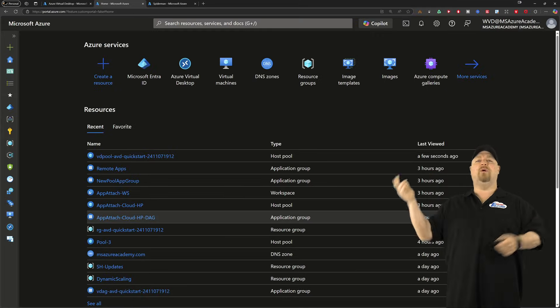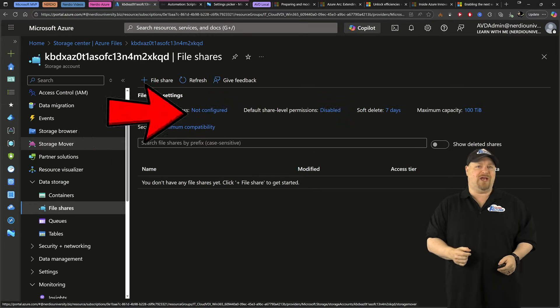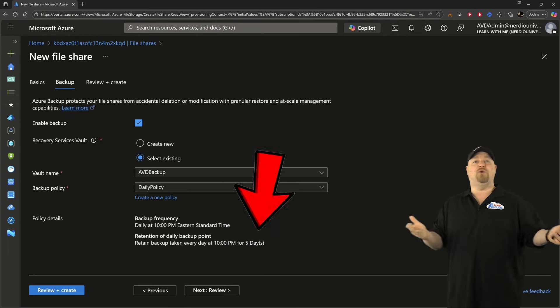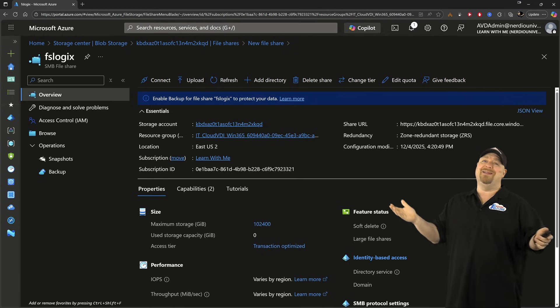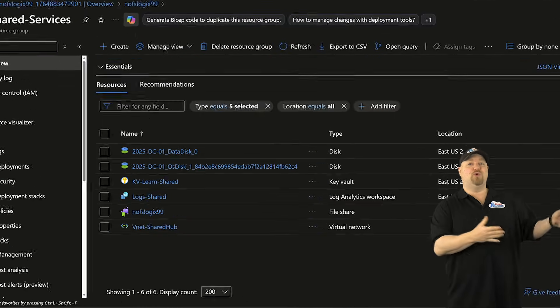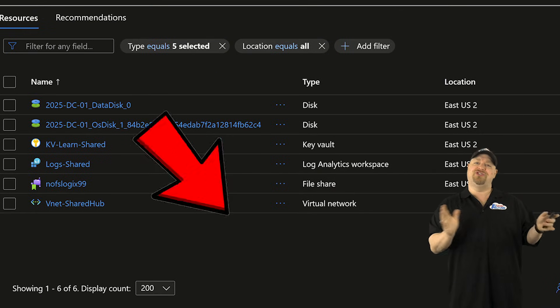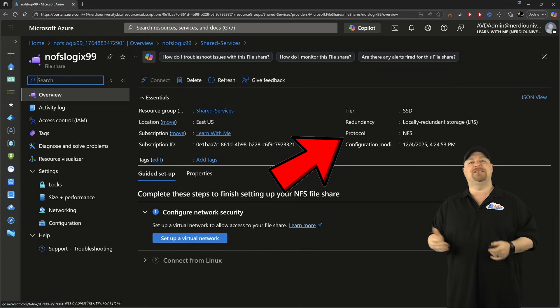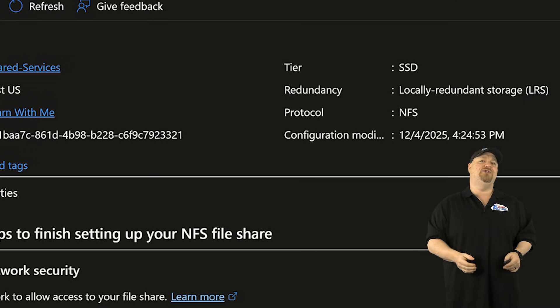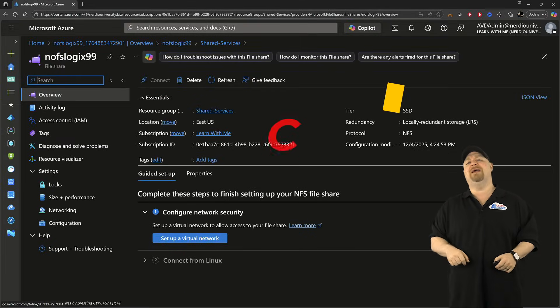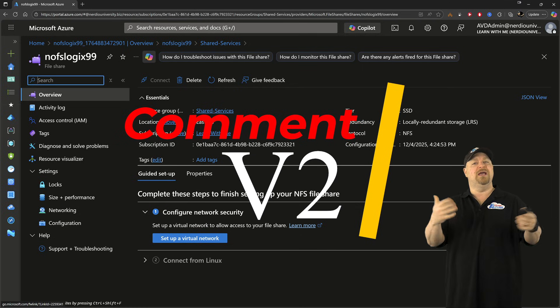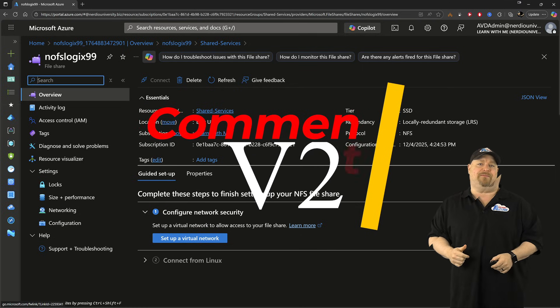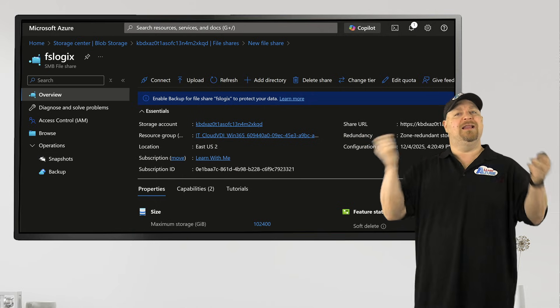In the Azure portal, we need to create a file share. And that can be done in your standard or premium storage account. And sorry, we can't use those cool new V2 file shares just yet, because FSLogix needs the SMB protocol and V2 doesn't support it yet. But drop me a comment of V2 if you want to see a video on that.